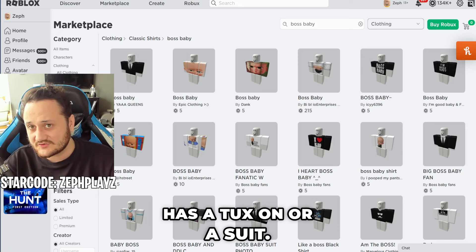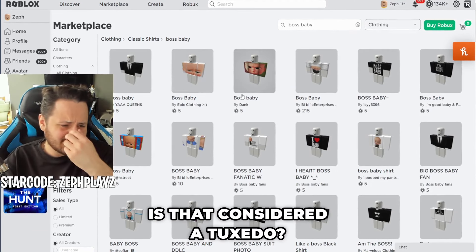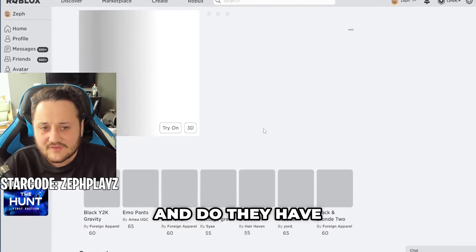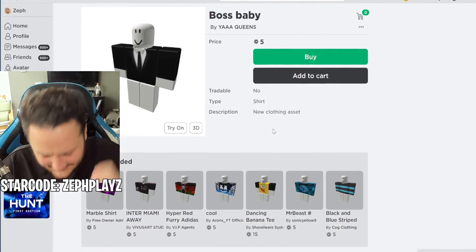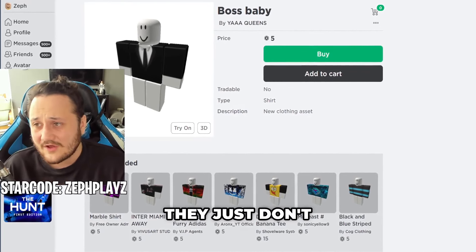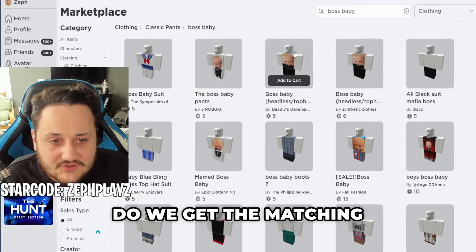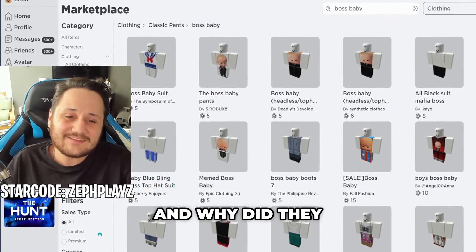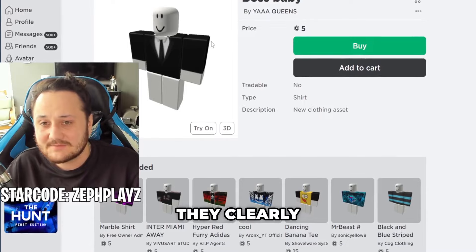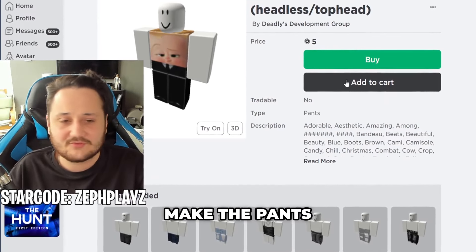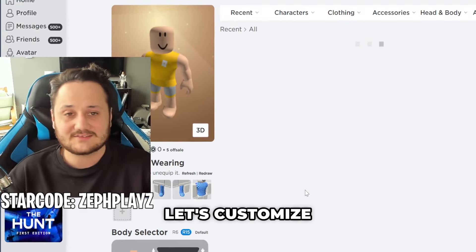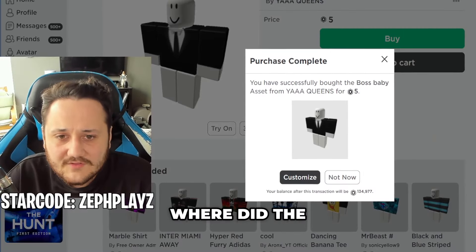He pretty much has a tux on — or a suit. I'm pretty sure that's considered a suit. But we do have the one right here that looks pretty good. And do they have the matching pants? They don't! How could they do this to me? We were doing so good, and then they just don't have the matching pants to go with it. And if we look right here, do we get the matching pants? Why did they have to make the head on there? But they clearly matched the shirt. It's not gonna show on it. Let's go ahead and buy them and customize this character and see how it looks.